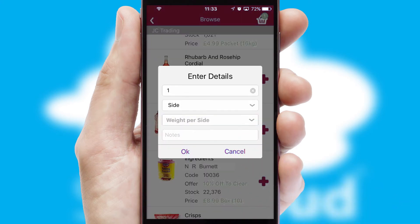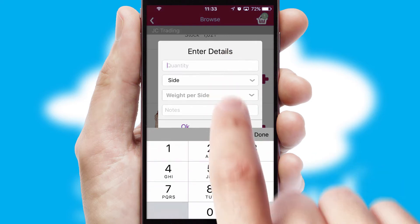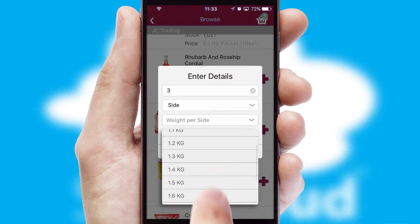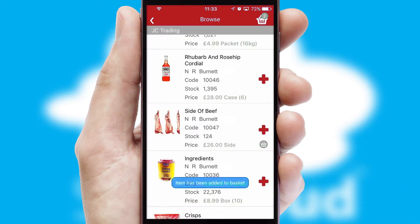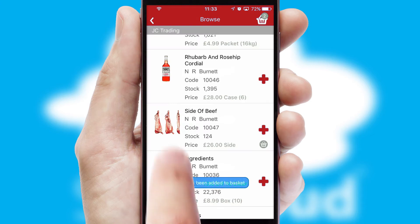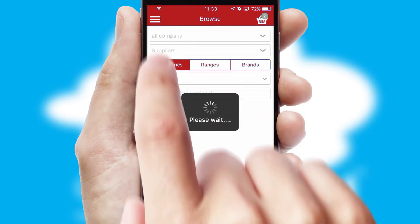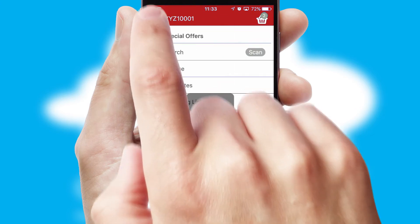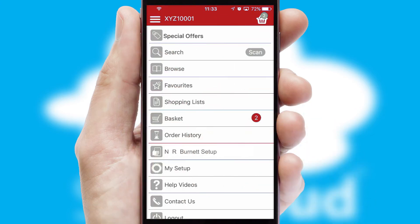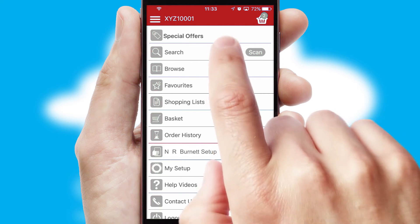SwiftCloud can also deal with multiple product options, including complex configuration rules. You can keep track of how many items you have in the basket with the icon at the top right of the page.